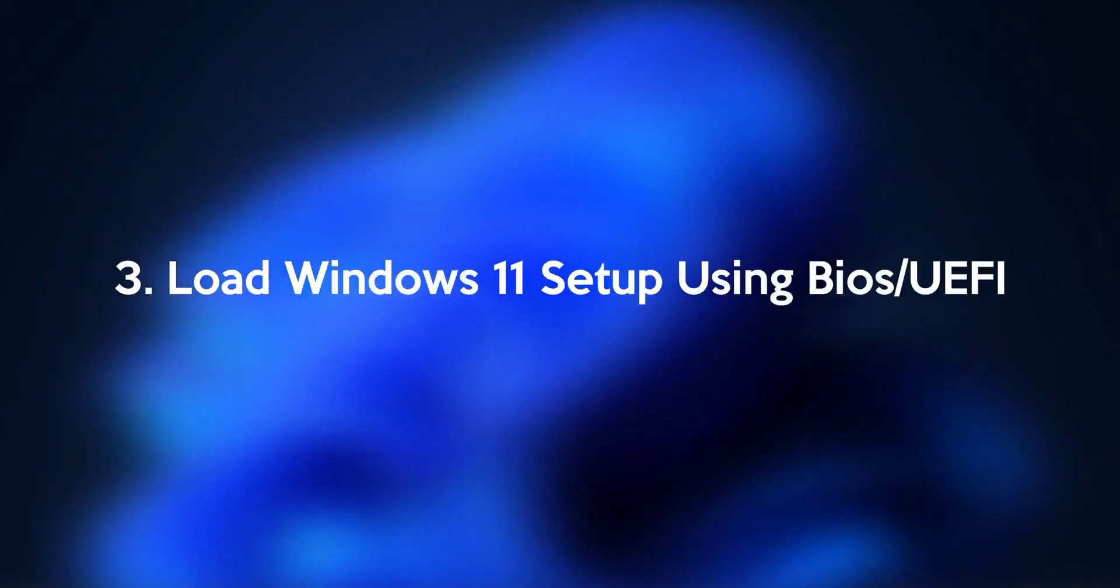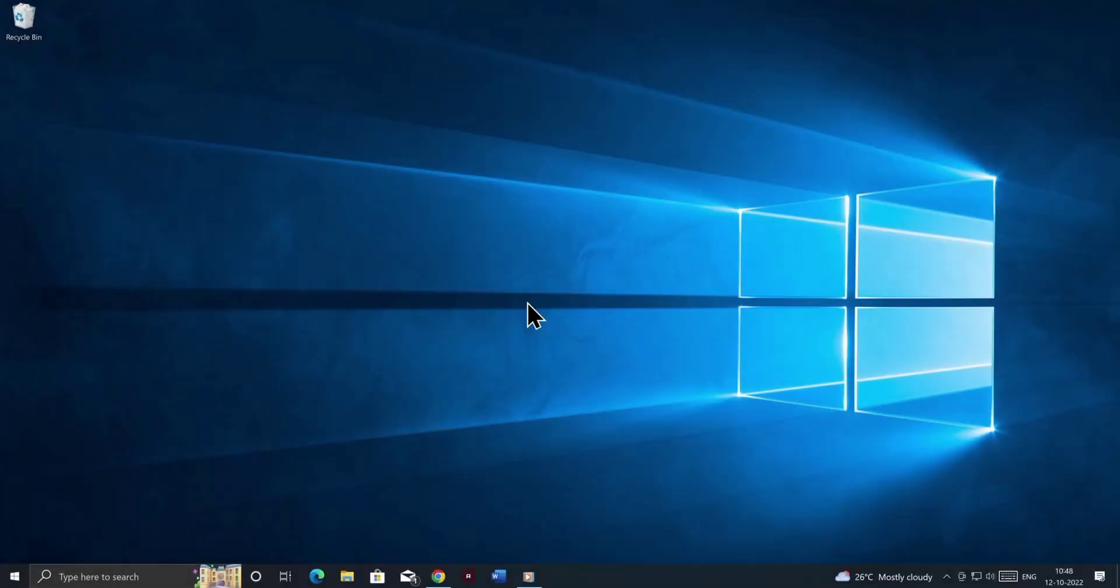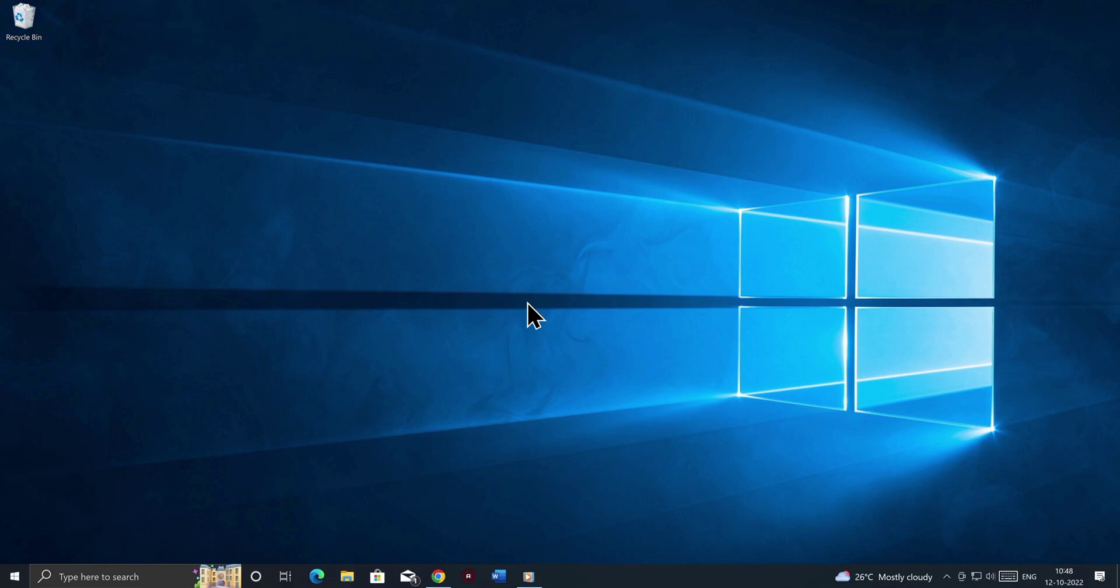Step number 3: Load Windows 11 setup using BIOS or UEFI. In this step, we're going to show you how to enter into your BIOS or UEFI firmware settings, and run the Windows 11 installation media or the USB drive that we just created. This is a step that most of you will struggle with since we might have different BIOS interfaces, BIOS keys from different or same motherboard manufacturers. And I will try to explain most of the scenarios that you might encounter.